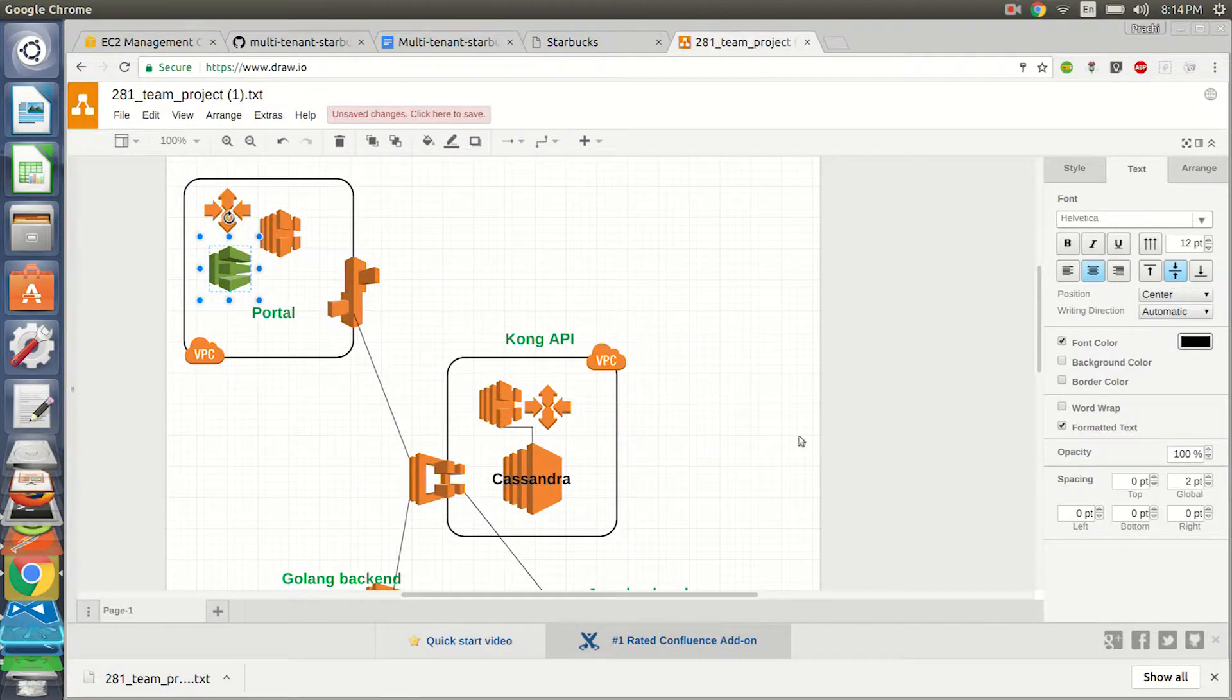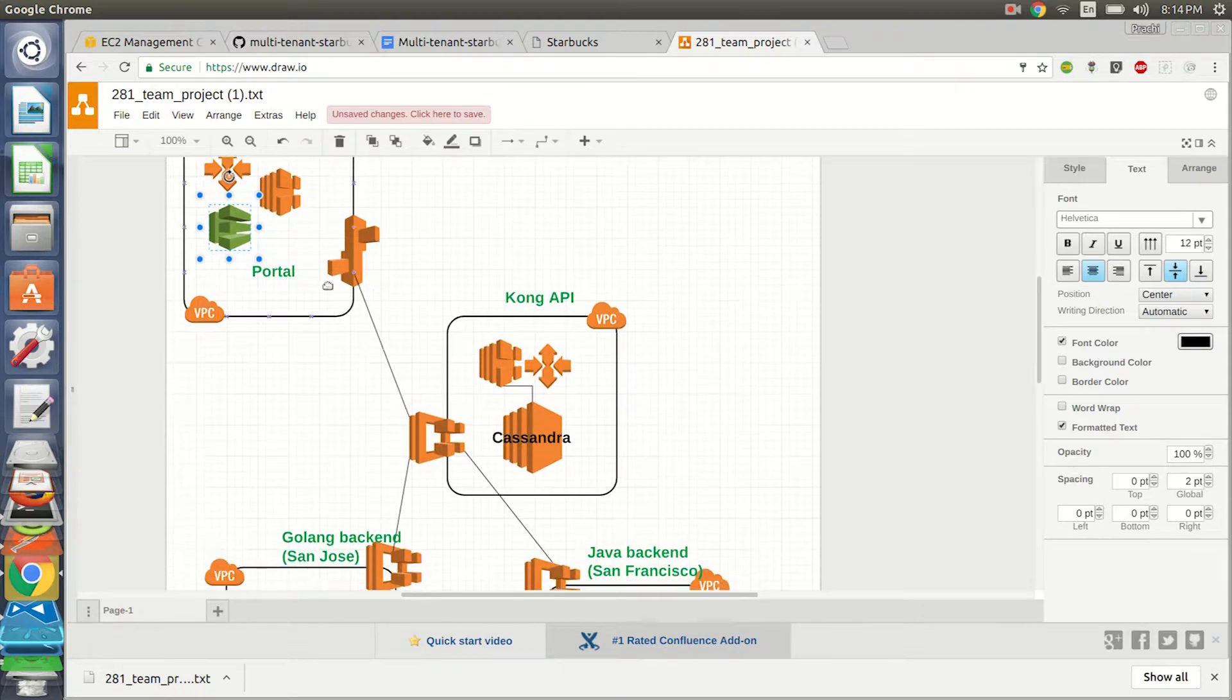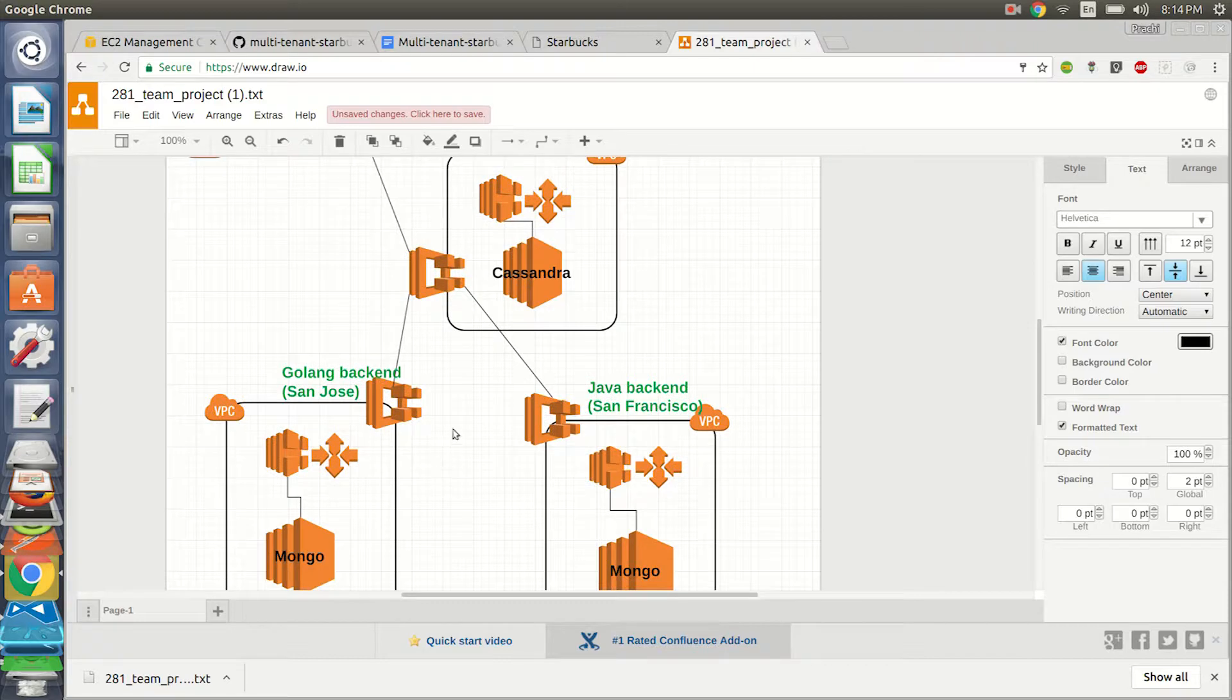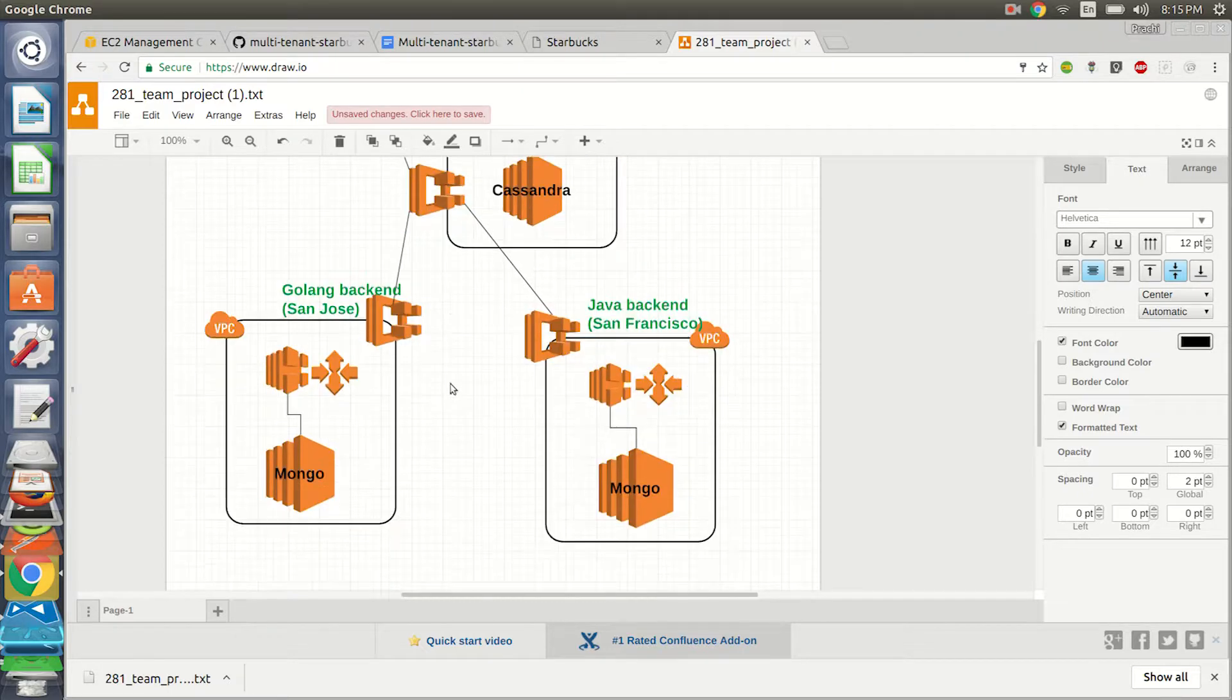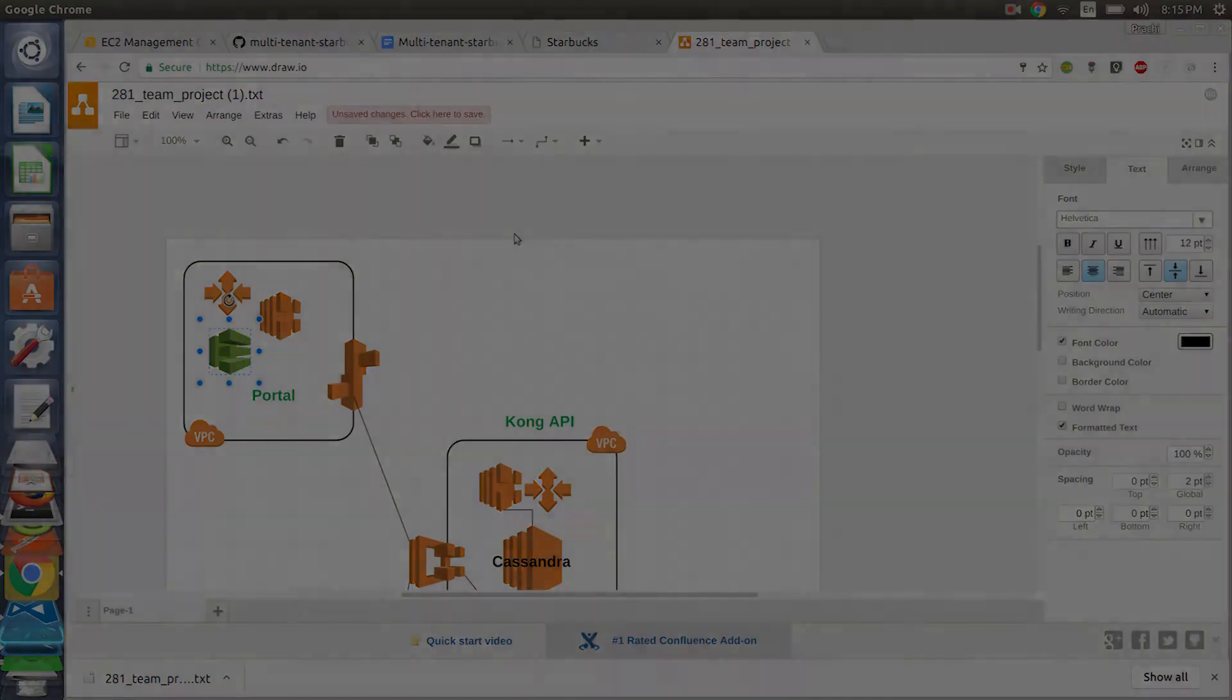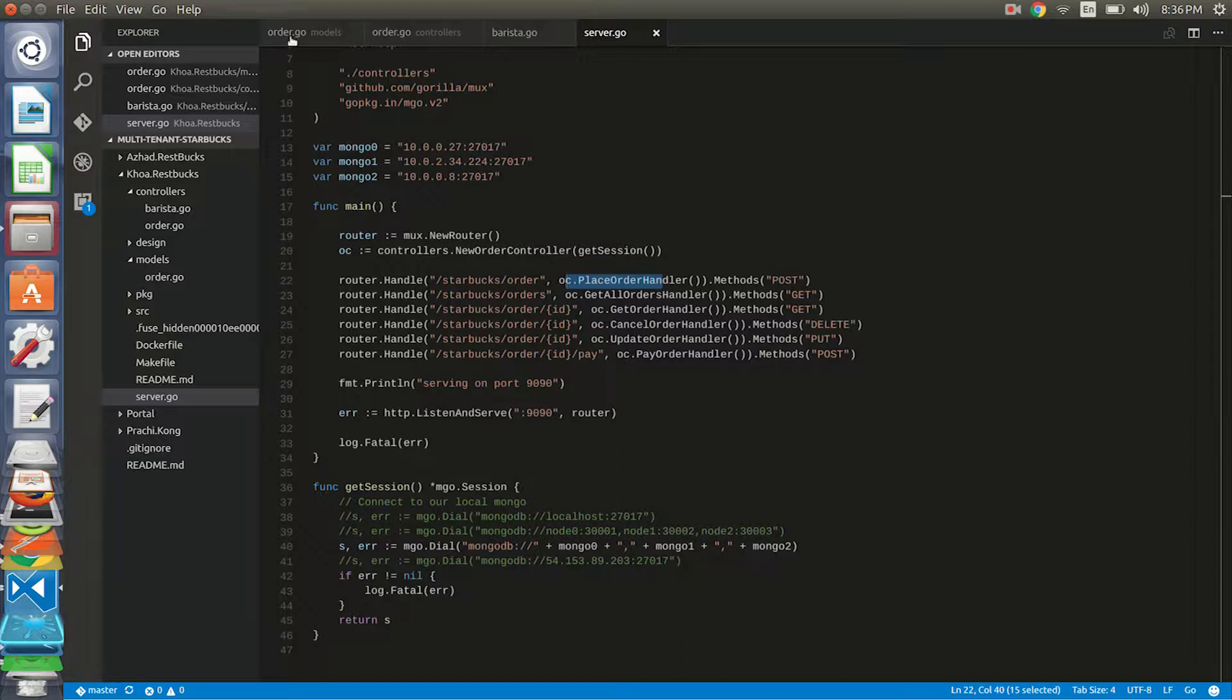So here we go to the underlying concepts and the architecture. We see that the portal has been deployed on Elastic Beanstalk. We have four different kinds of VPC. The Elastic Beanstalk communicates to our Kong API which has a three-node Cassandra cluster. Then the Kong API communicates to the right store, which is like a San Jose store or a San Francisco store. The San Jose store has been built in language Golang and it has MongoDB as a backend, whereas the San Francisco store is built in Java application and has again MongoDB as backend. Both of them have been deployed using ECS instances and have the auto-scaling properties.